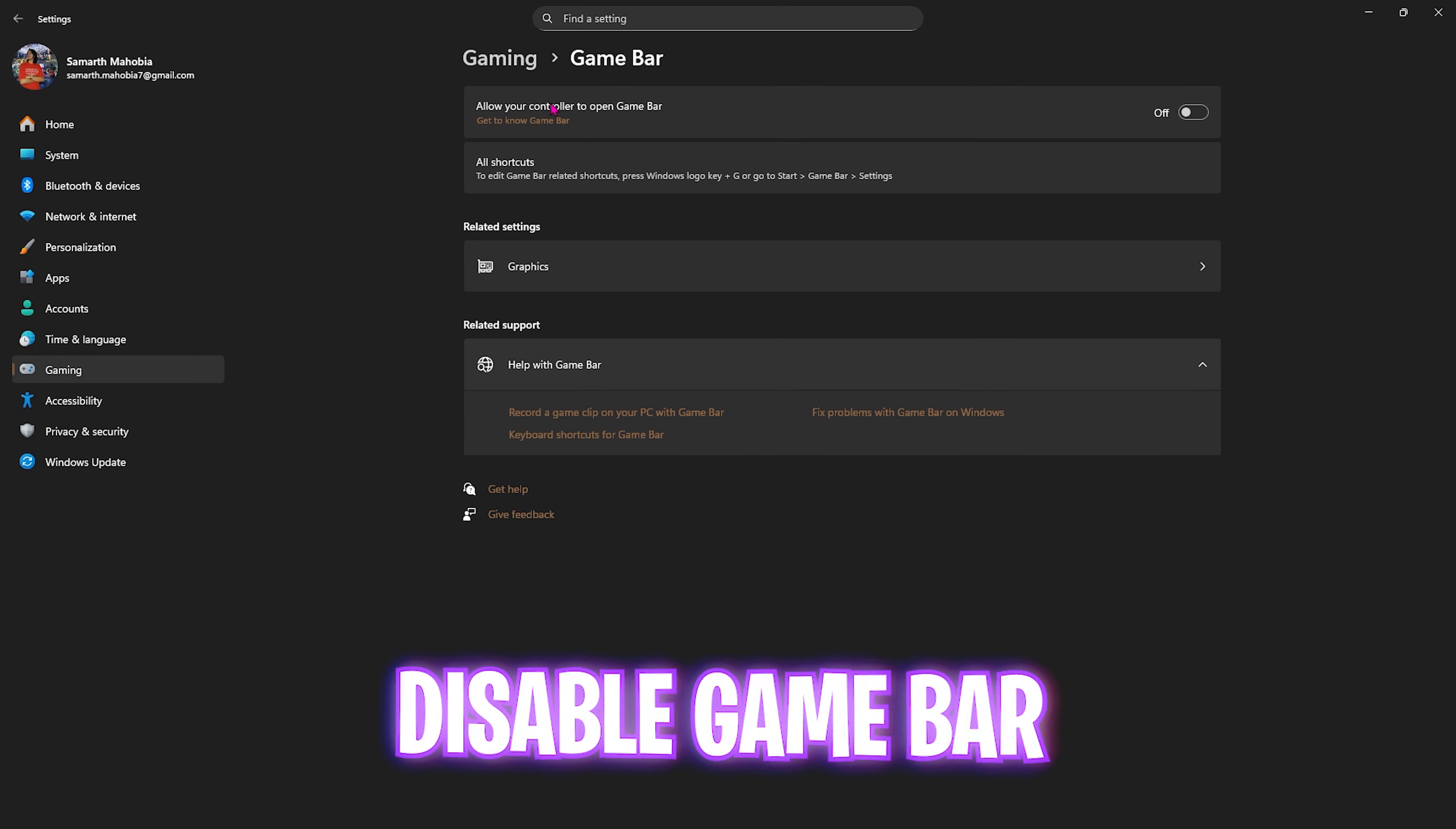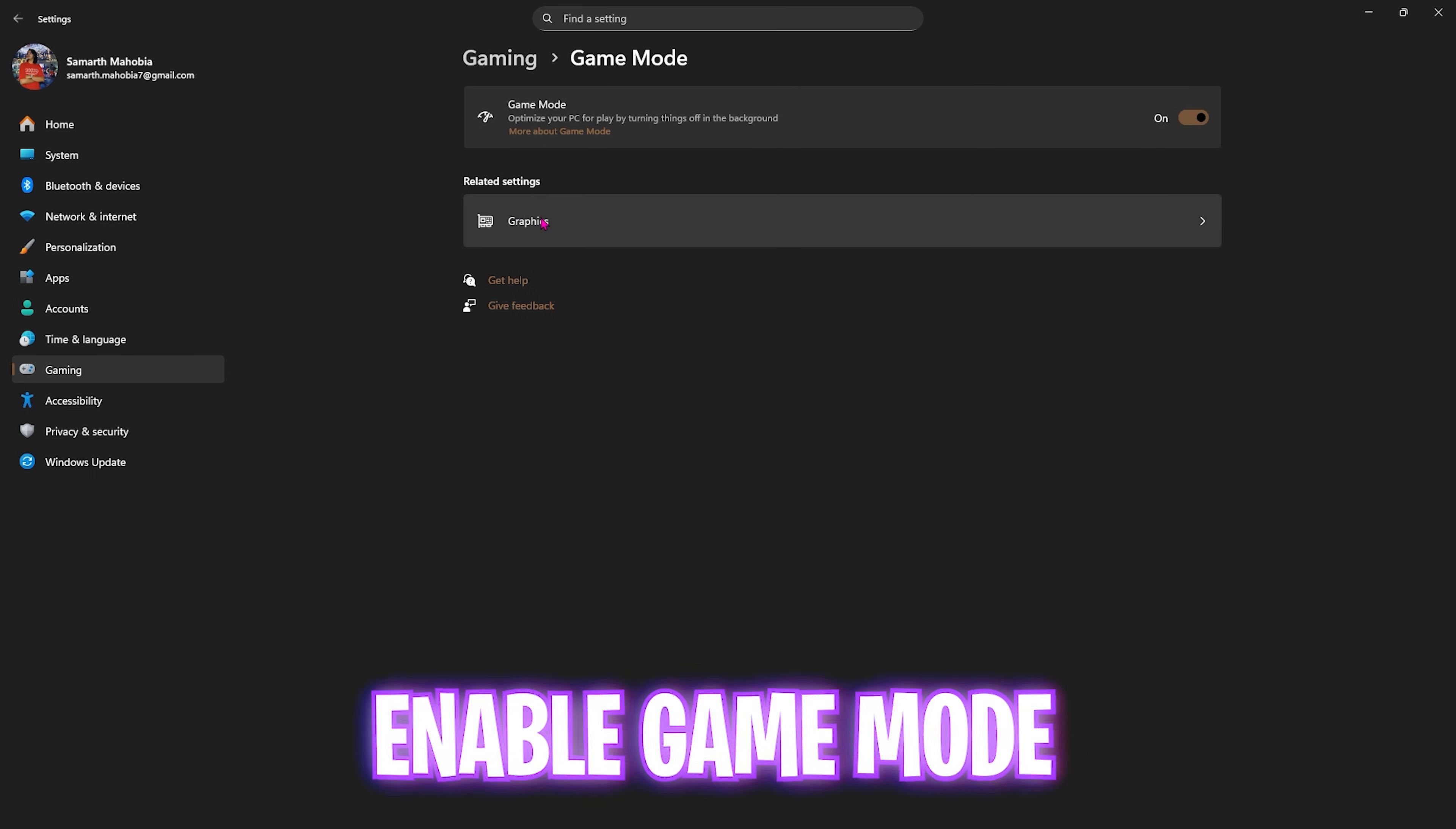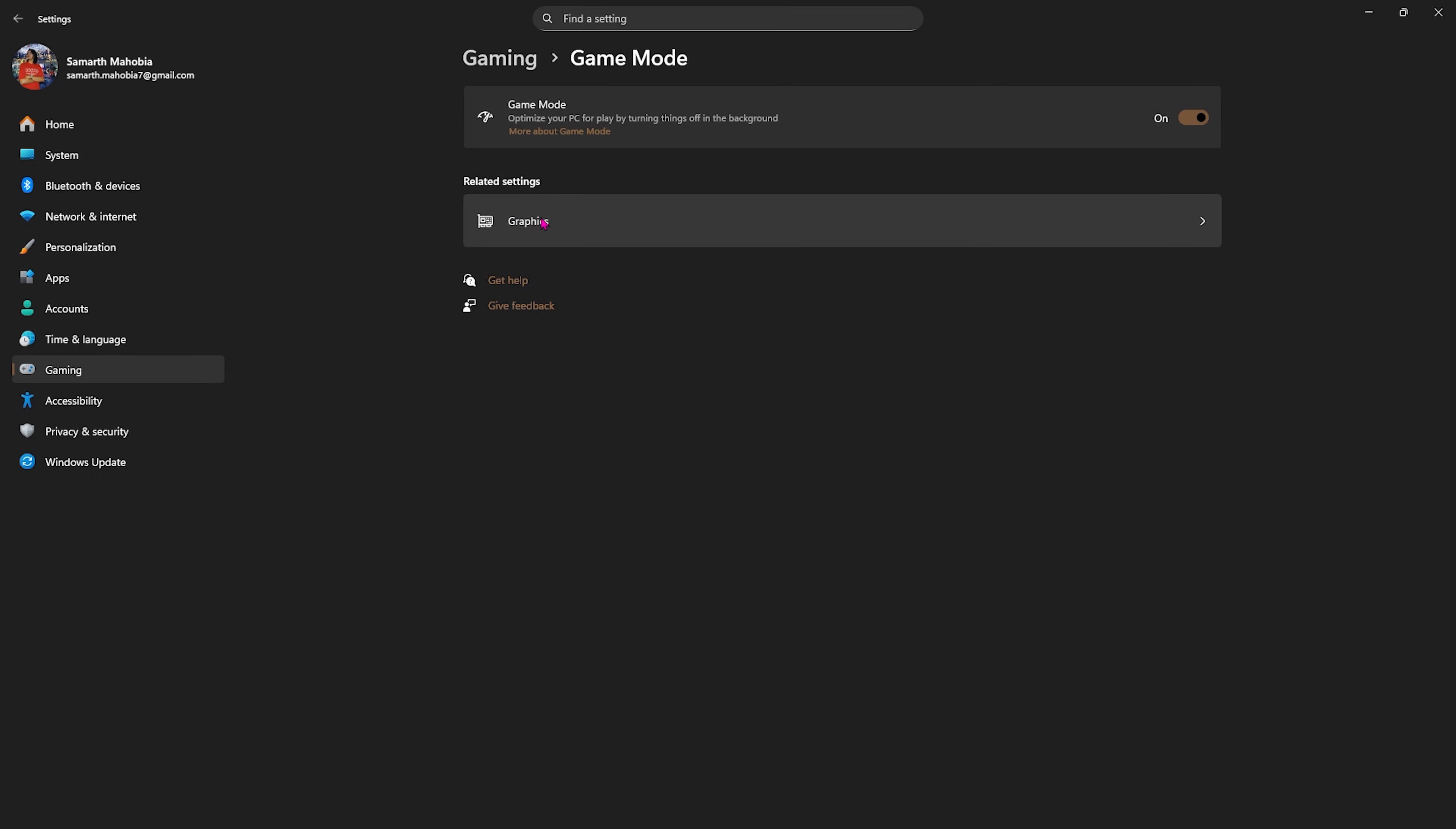Next step, head over to Gaming, head over to Game Bar, and simply turn this thing off. It is an overlay service and you do not frequently use it. Simply keep it off, it will help you save resources. Head back to Gaming, head over to Game Mode, turn this one on. It will help optimize your PC by turning things and applications off in the background, helping you improve your FPS.